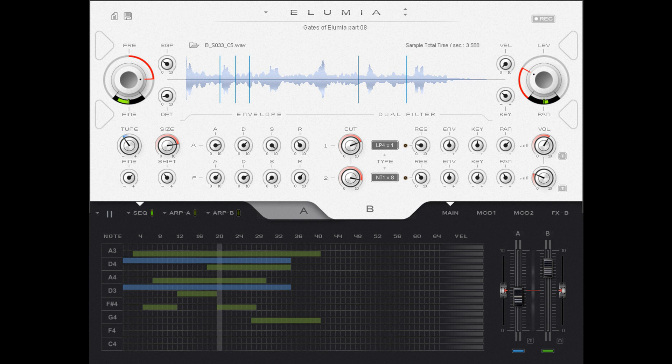2MGT/Metamusic Generative Tools has released Illumia, a free sample manipulation tool for Windows.